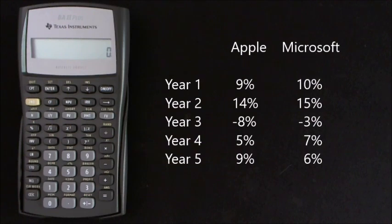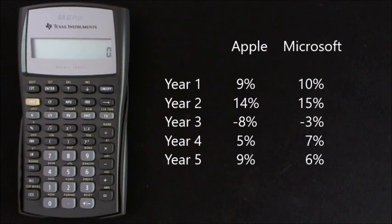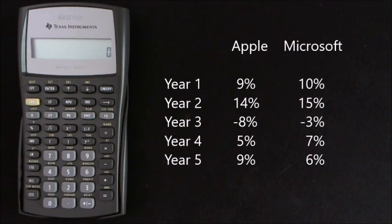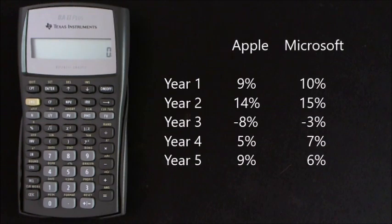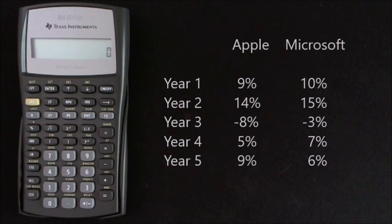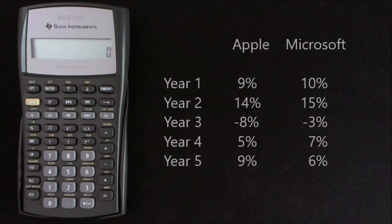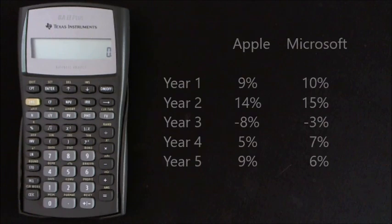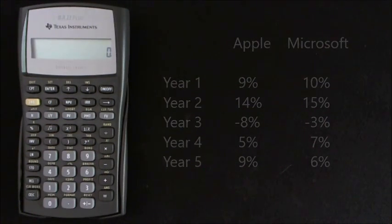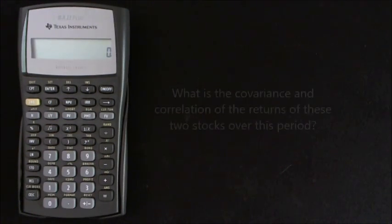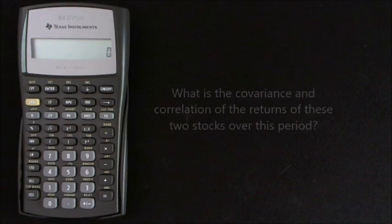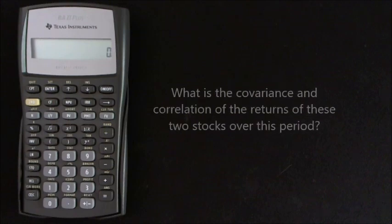Year 4 Apple 5% Microsoft 7%, and Year 5 Apple 9% and Microsoft 6%. So what is the covariance and correlation of returns of these two stocks over this period?